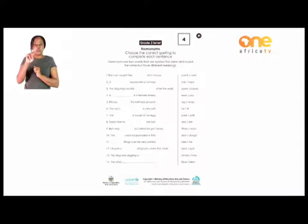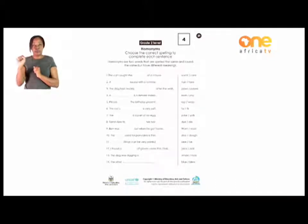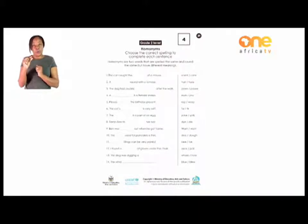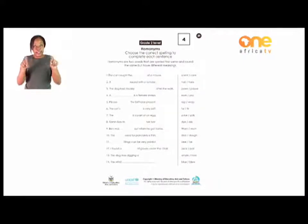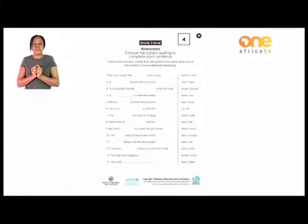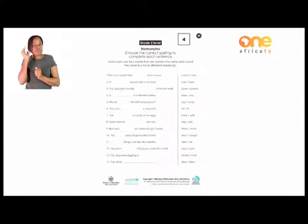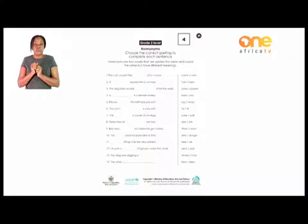We are going to look at the homonyms. The homonyms are two words that are spelled the same and sound the same, but they have different meanings. Sometimes the spelling can also be different, but when you read them it's like you are reading the same word until you write it. That's when you can spot the difference between the two words. Those are the homonyms.